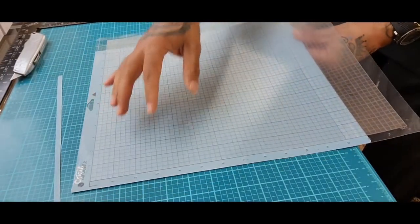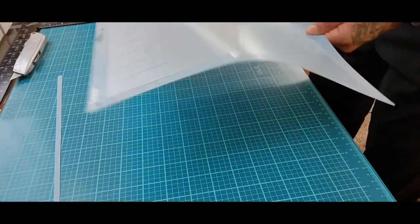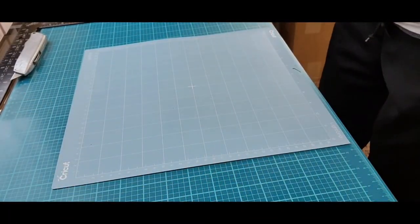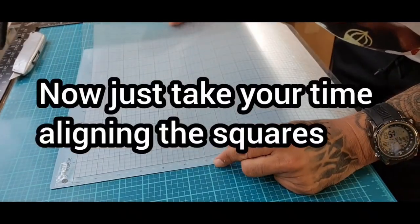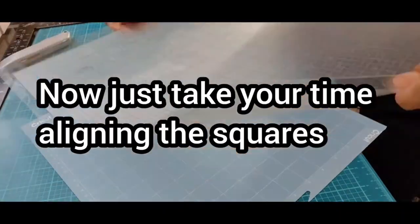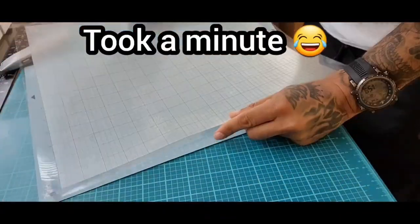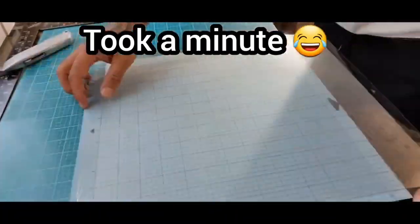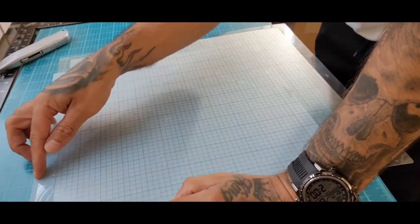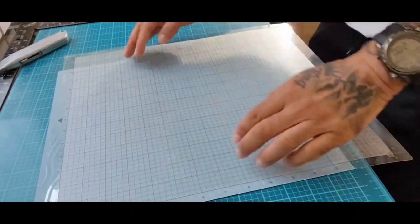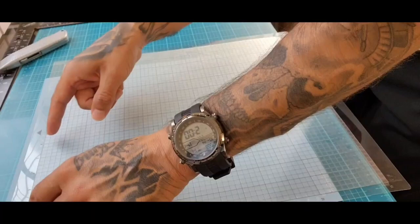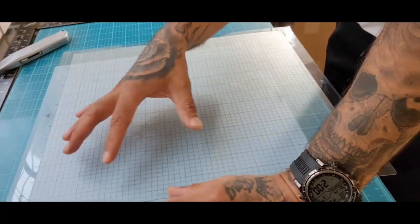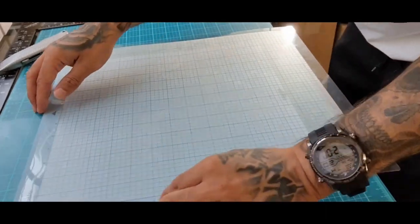Then what you will do is apply the same method. Turn this over. And like I said, see, you don't see no white. See the little white numbers, but that's different. And the only reason why you will cut the bottom side is because once this sticky part on the top gets used up, you can always flip it and put your vinyl or put your transfer paper or whatever you want to cut on that side right there.